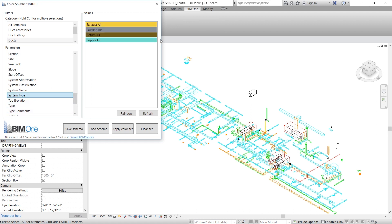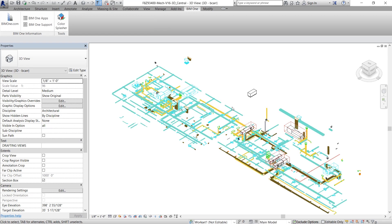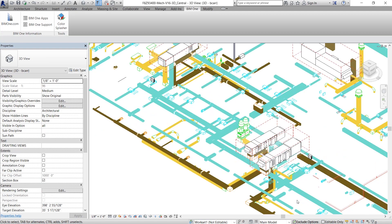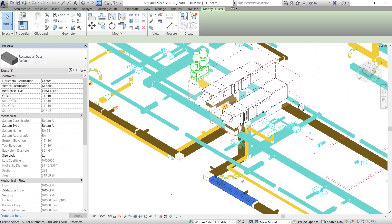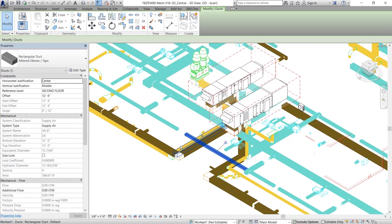You can see there are four different types of ducts in this project, Exhaust Air, Outside Air, Return Air and Supply Air. Now I don't want to use a rainbow color scheme. I want them to be distinct colors so I can easily distinguish them. And so you can see, once we apply the color set, you can very easily analyze all the four systems in your project.